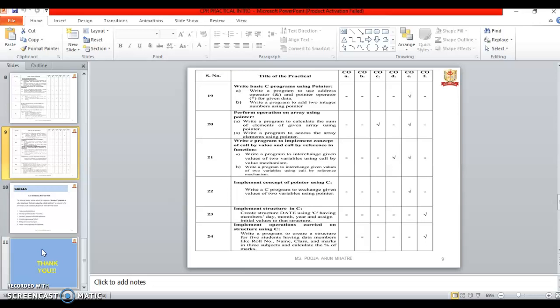Twentieth practical is perform the operation on array using pointer. Twenty one is write a program to implement concept to call by value and call by reference in function.